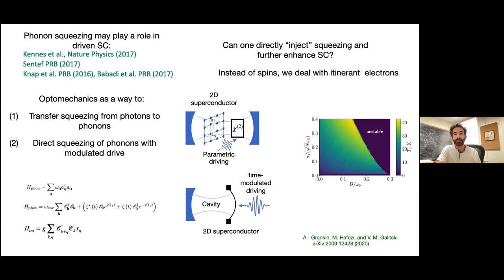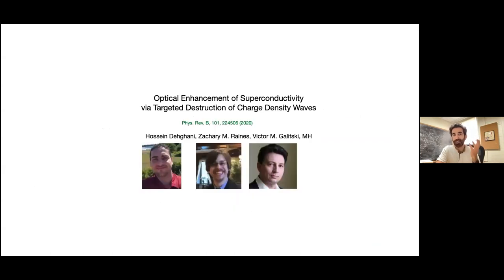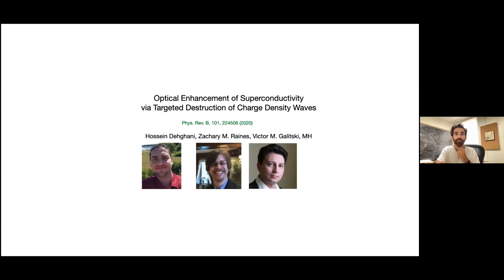Next: using a classical drive as optical pumping to target a specific regime. This work was led by Hossein Dehghani (postdoc) in collaboration with Victor and graduate student Zach. Many superconductors have competing order parameters — superconductivity and charge density wave or bond density wave — and suppressing one enhances the other.